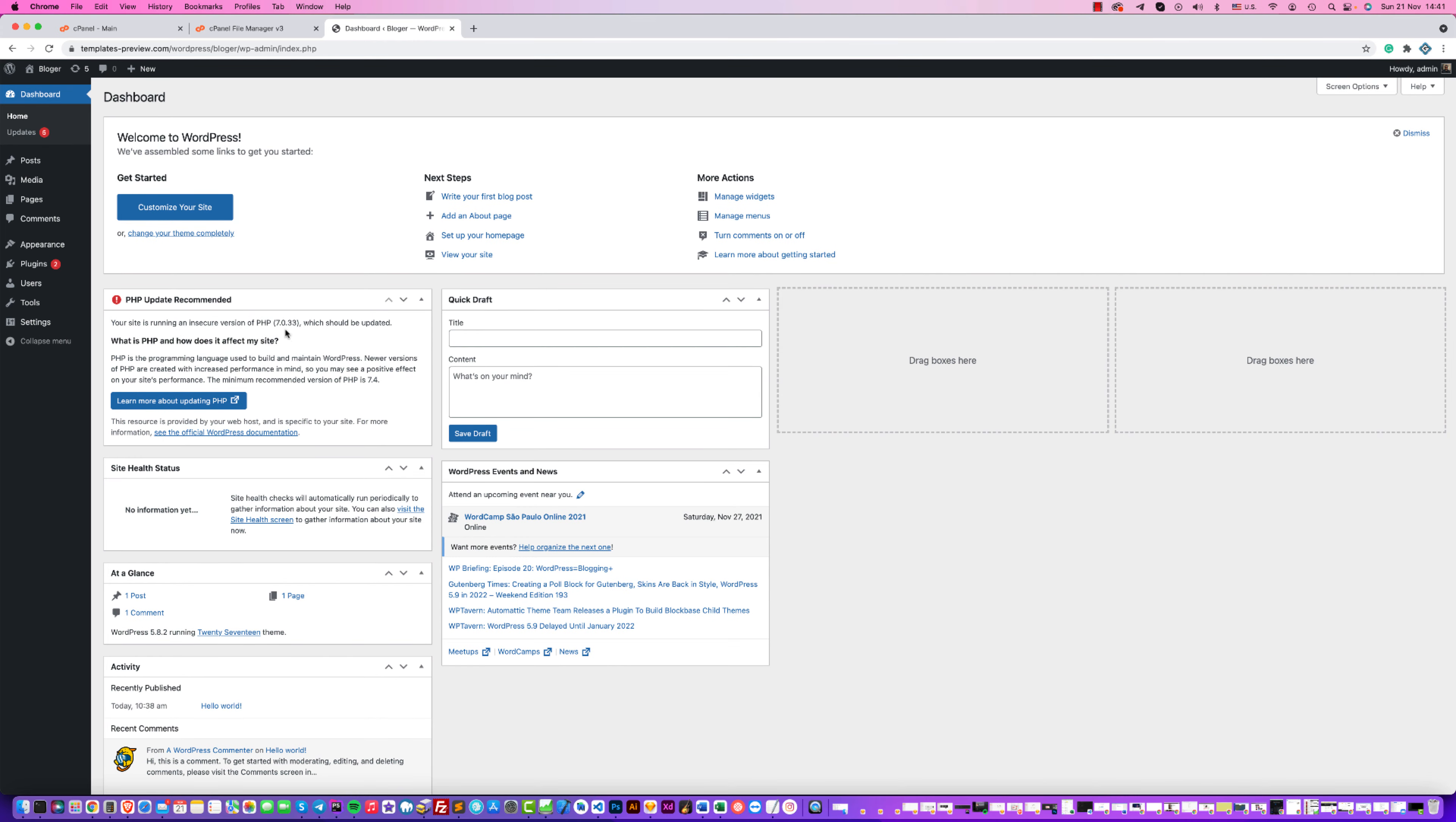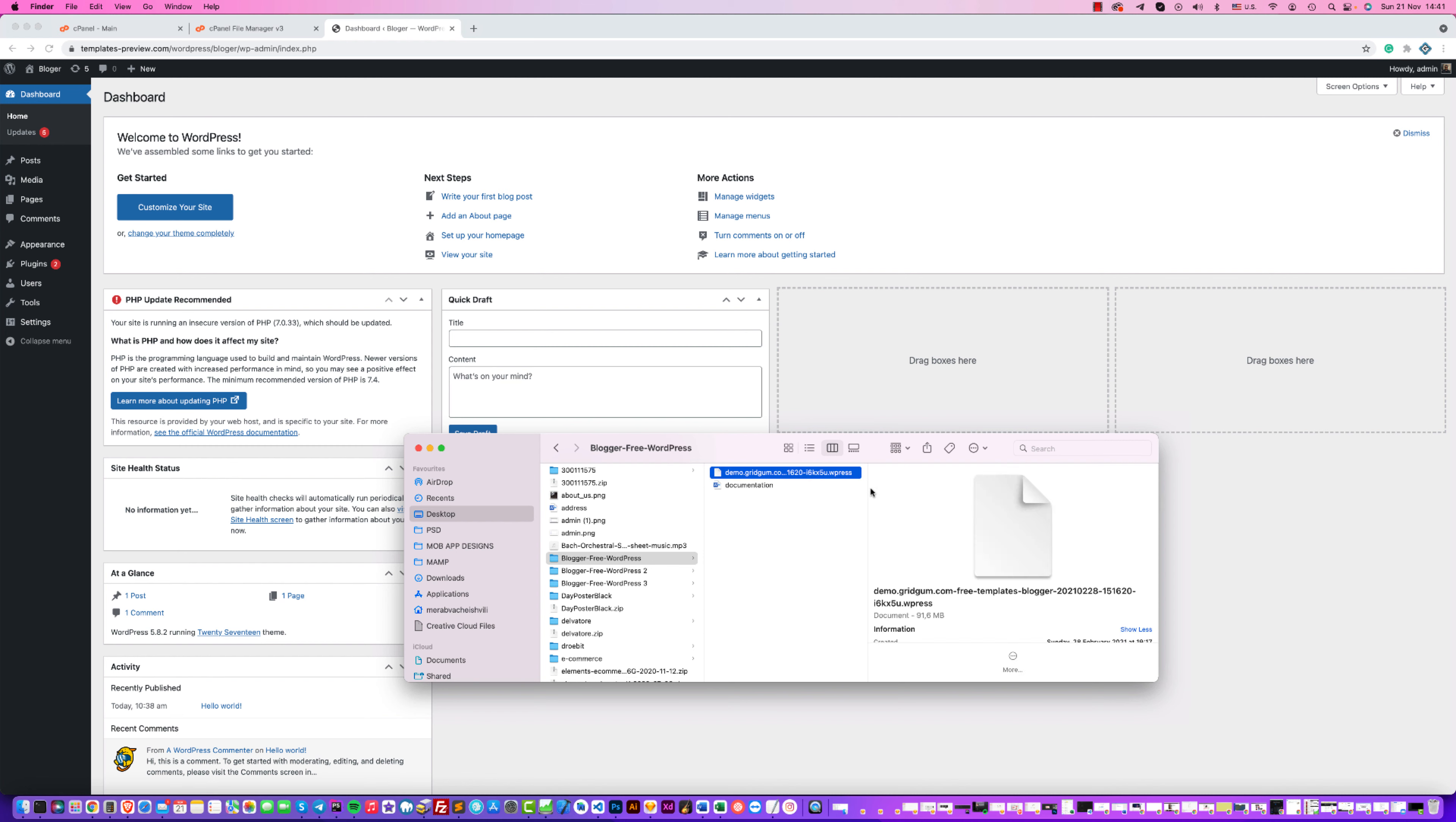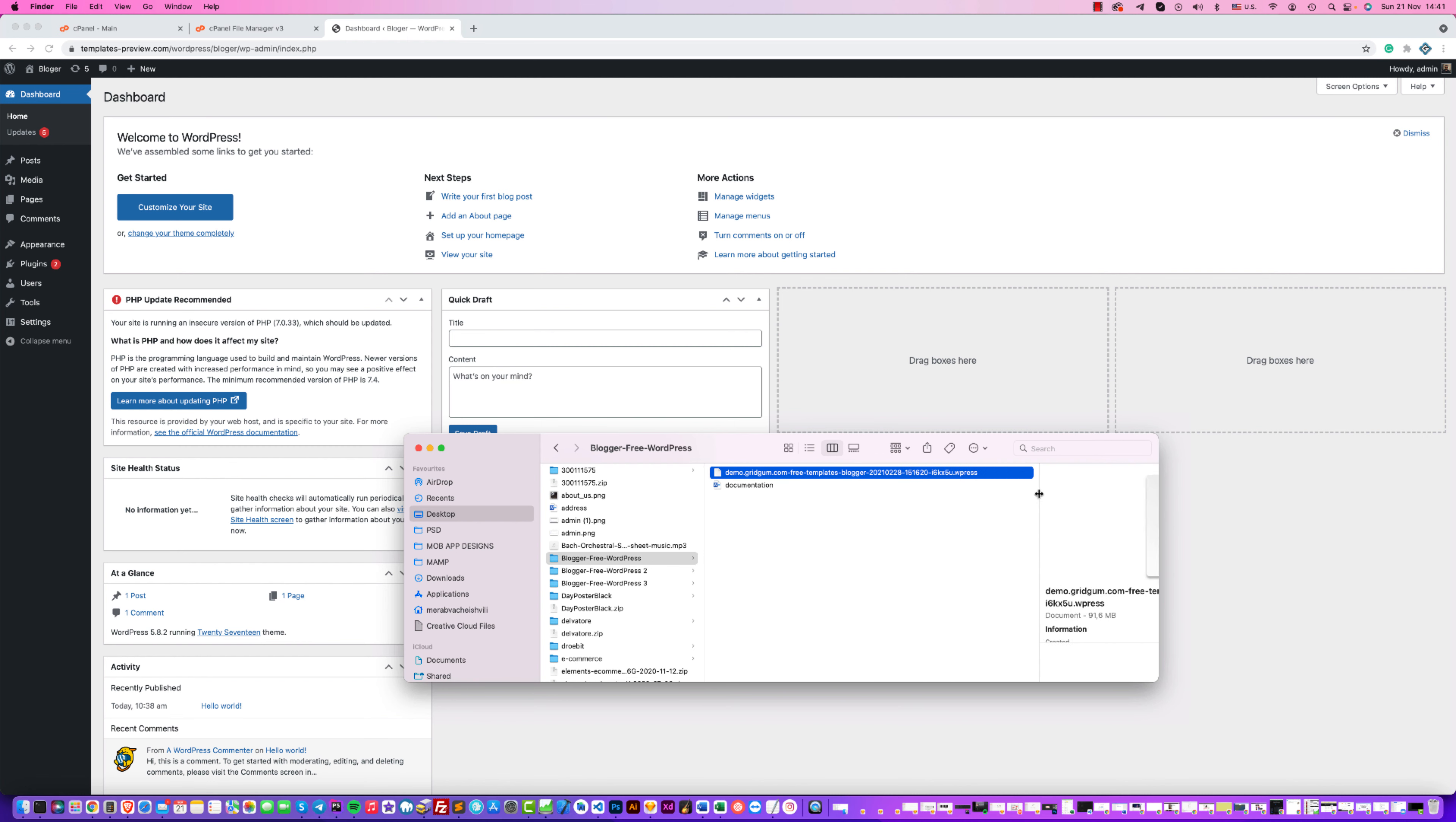What's the next step? First of all, you should download the Blogger theme from our GridGum website and unzip it. When you unzip Blogger Free WordPress, you'll find only one file - it is one import file. Go to your WordPress now.